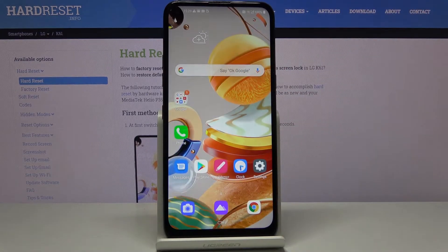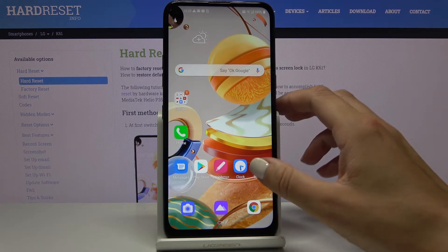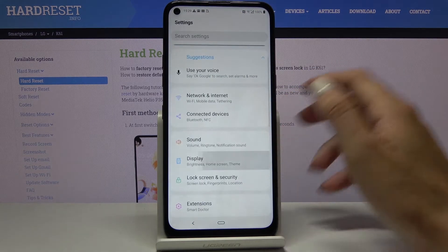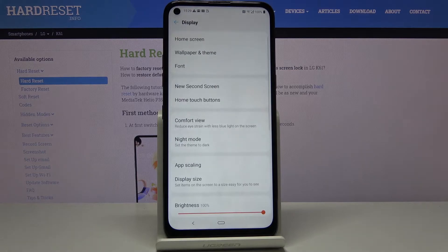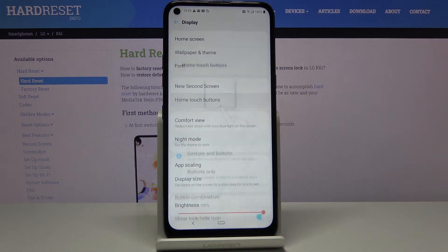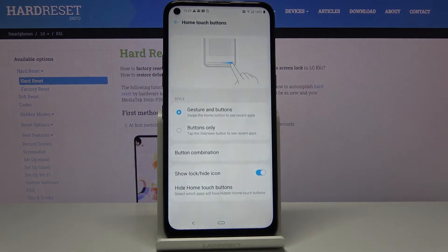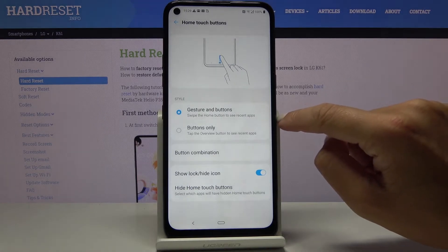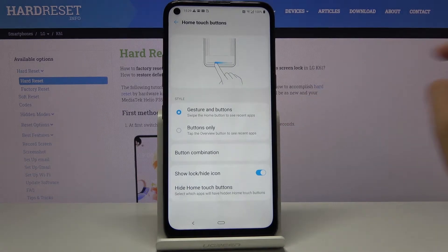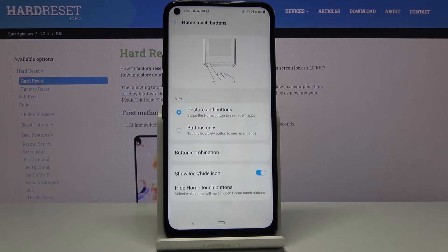If you would like to change from the gesture navigation bar to the icon navigation bar, open the settings, find and pick Display, then click on Home Touch Buttons. As you can see, you can smoothly personalize it — you can pick either the current option, which is gesture and buttons, where you swipe to the home button to see recent apps.